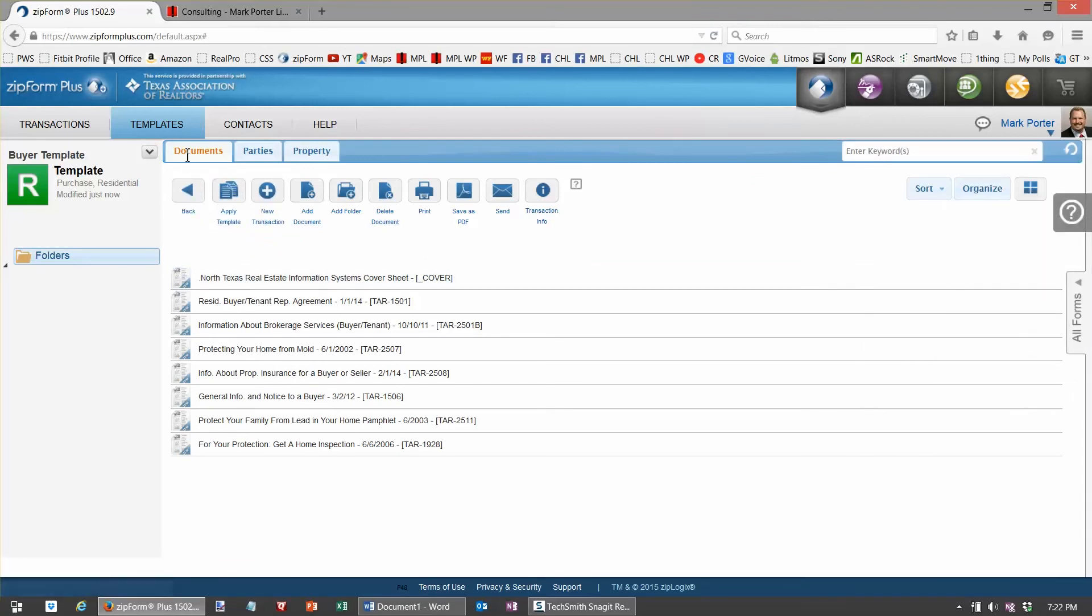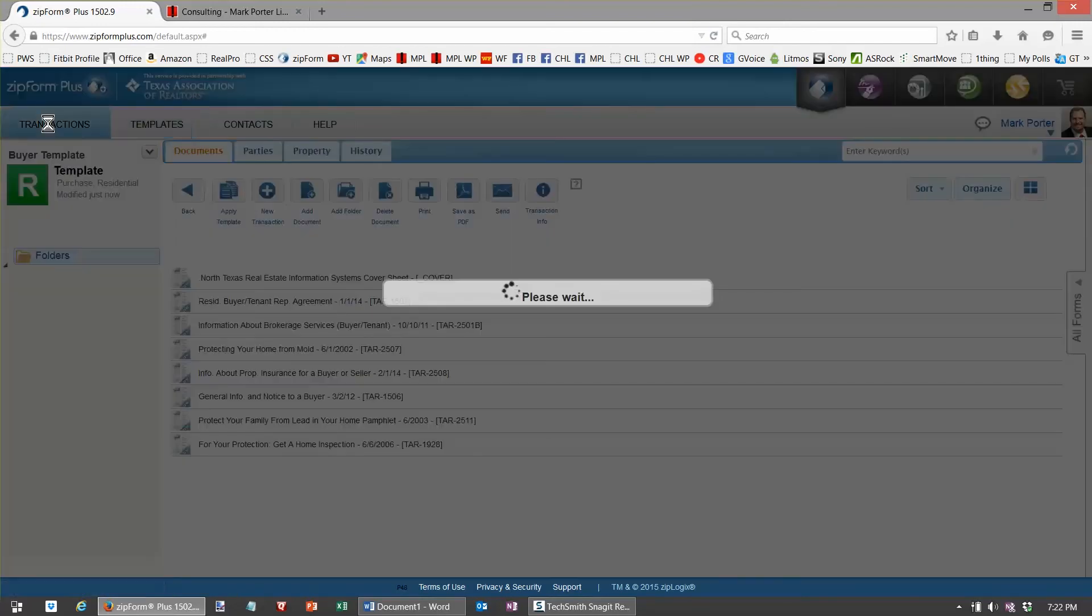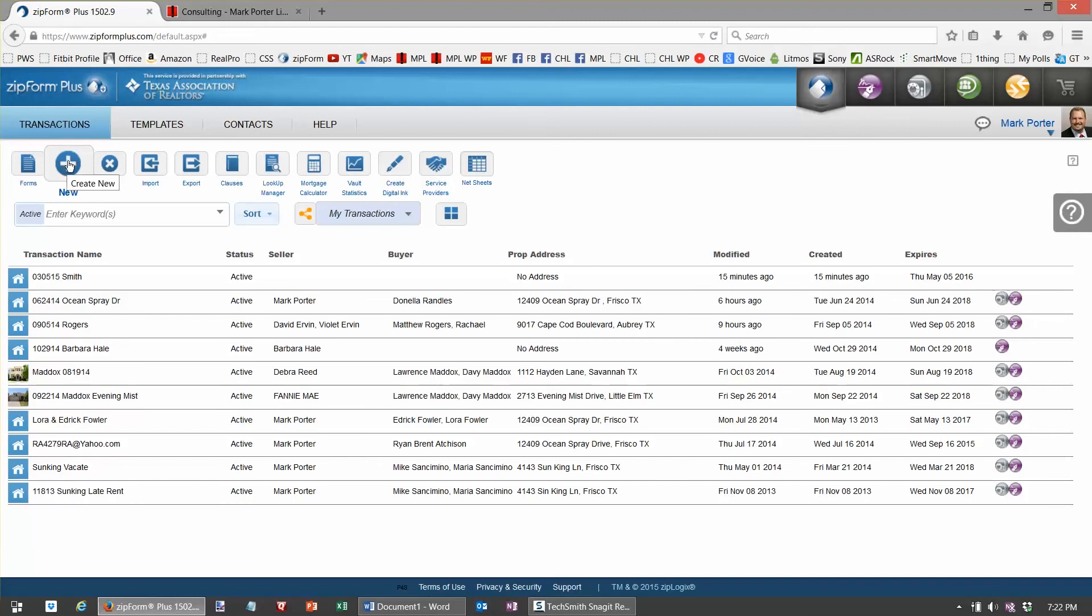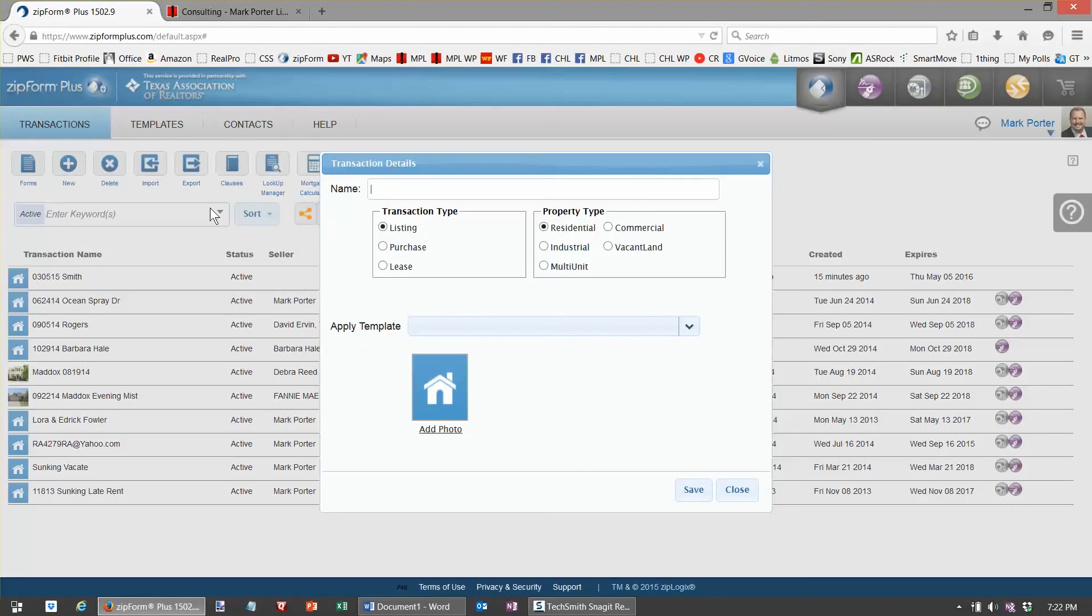And from this point forward, when you get a new buyer, you just hit new. And I'm back to transactions, by the way. When I get a new buyer, I hit new, I type in the buyer's name, and my organizational approach or naming convention is the date and the buyer's last name.